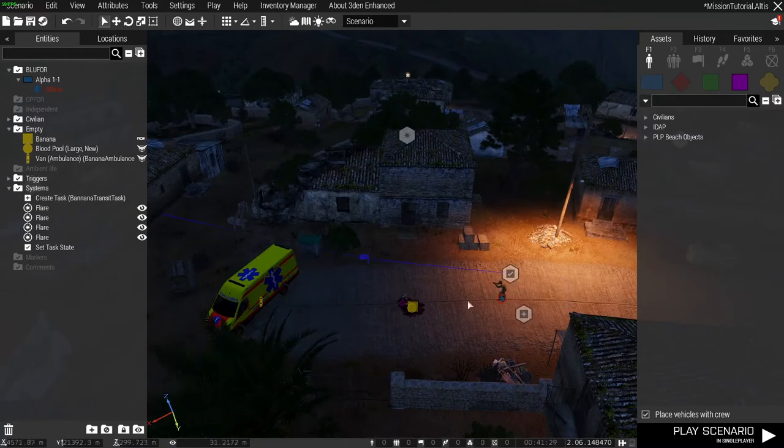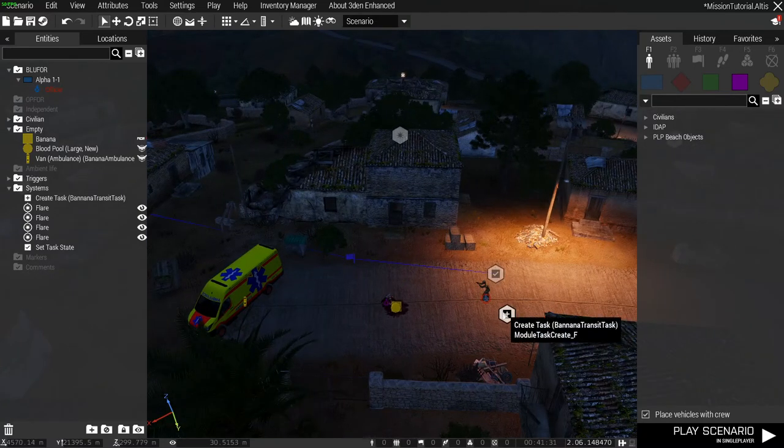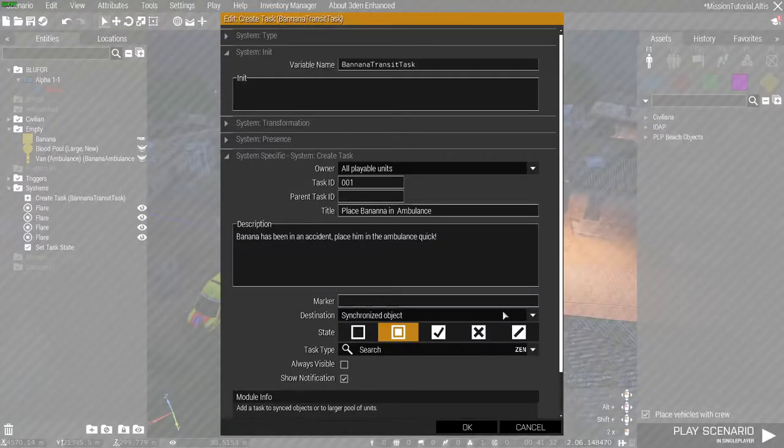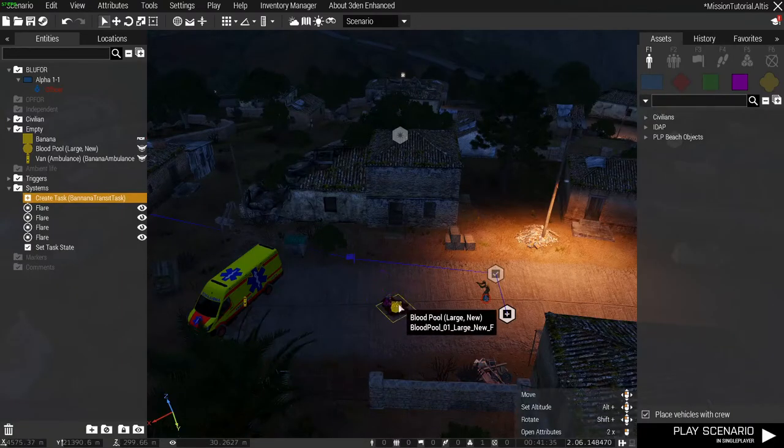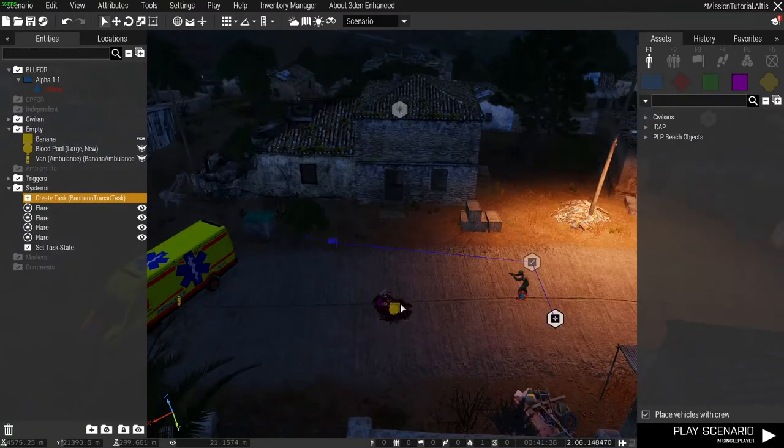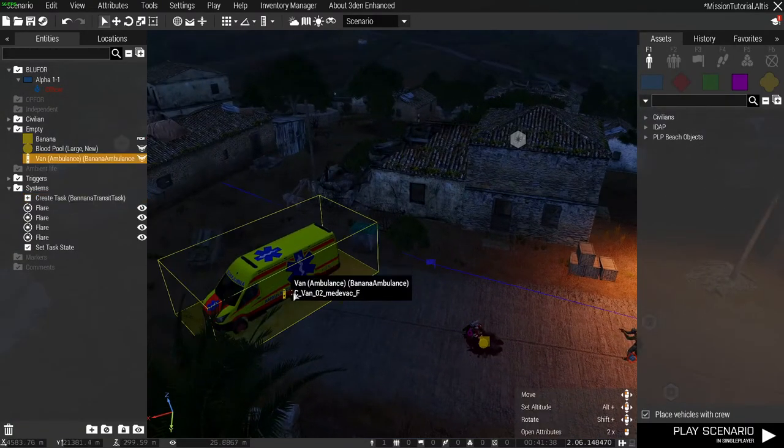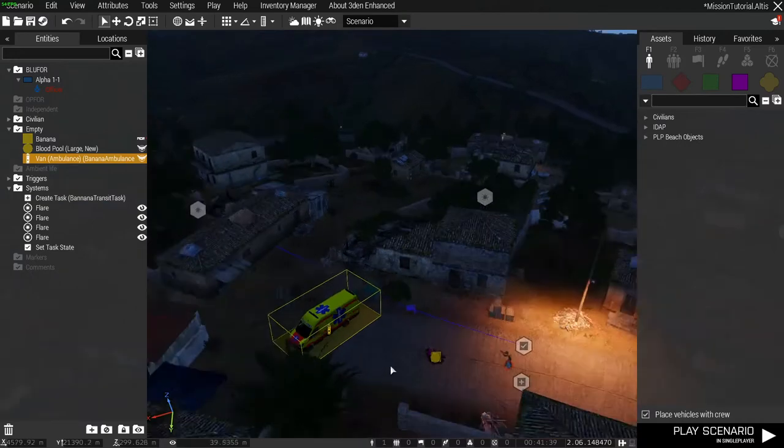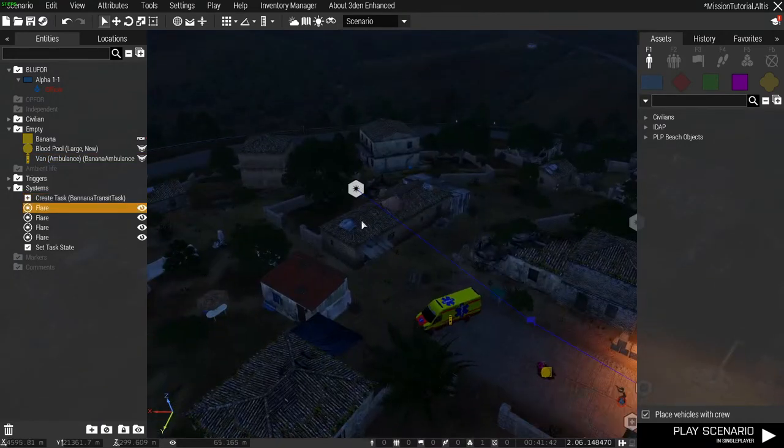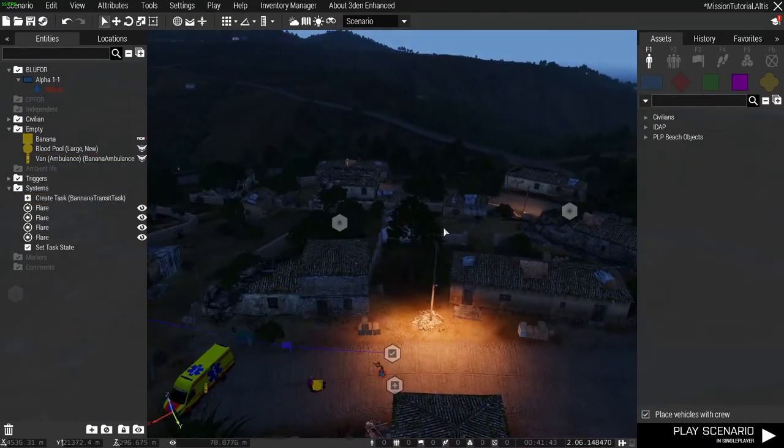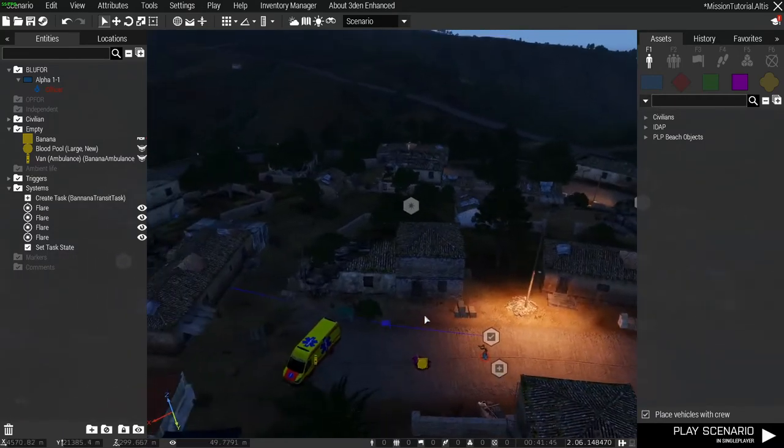To set the scene for what's going on in front of us here, we have a task which is to transit this banana from the ground where he's been hit by a car into the back of this ambulance. At which point this task should complete and these flares should fire into the sky to signal the completion of that task.